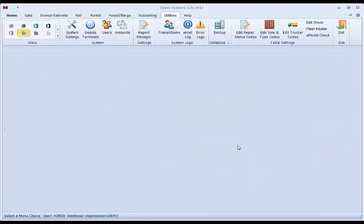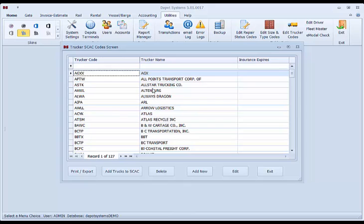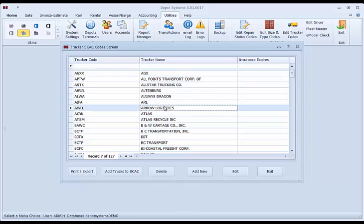Before we get into anything on the data input of the gates for your system, under utilities there are some other menus that can be used later. Edit trucker codes. These would be the truckers that come in and out of your system. You can add them as needed. We assign a code to each one and you can have as many as you want in here. We give a starting list.